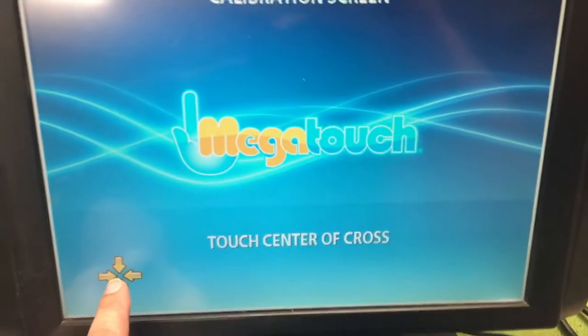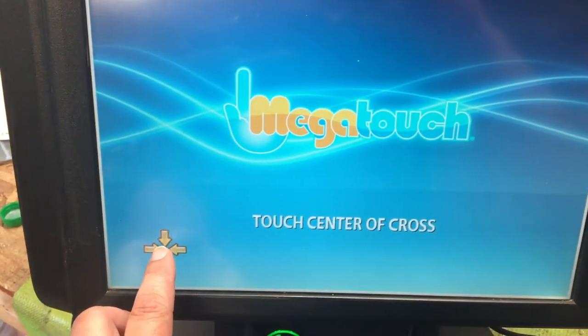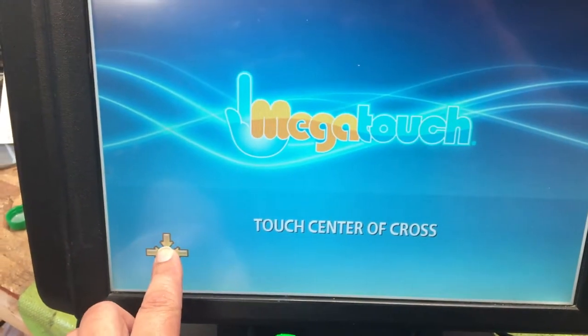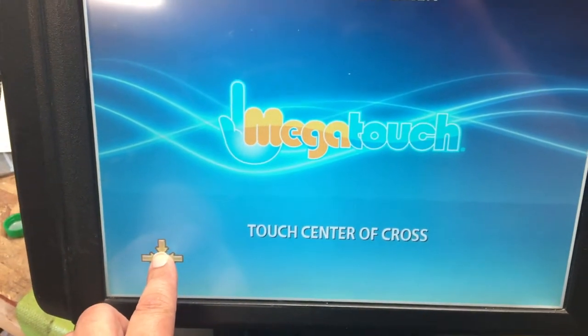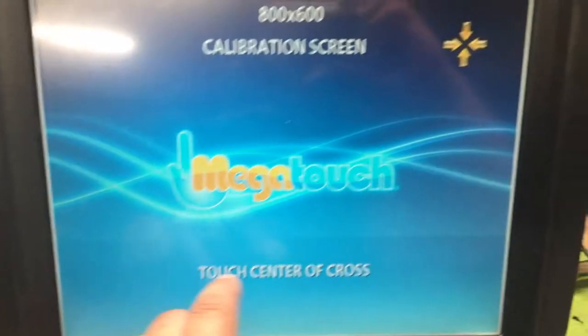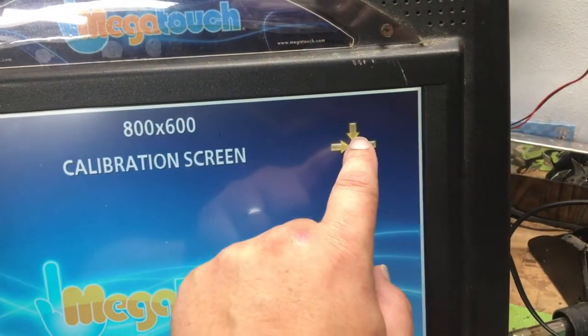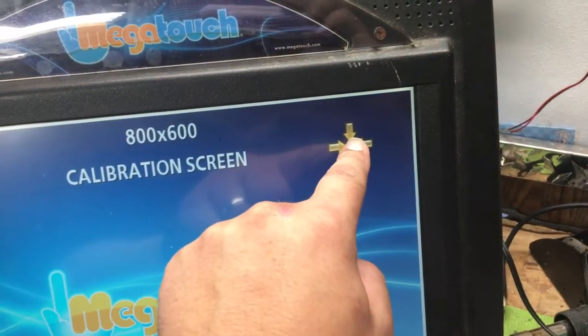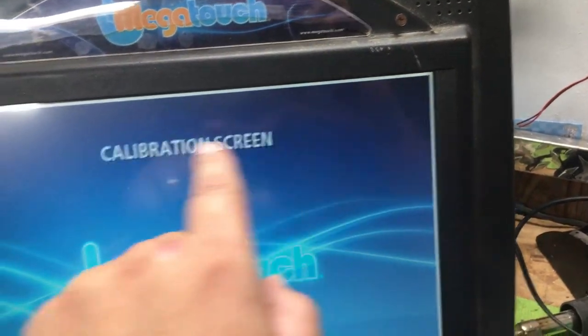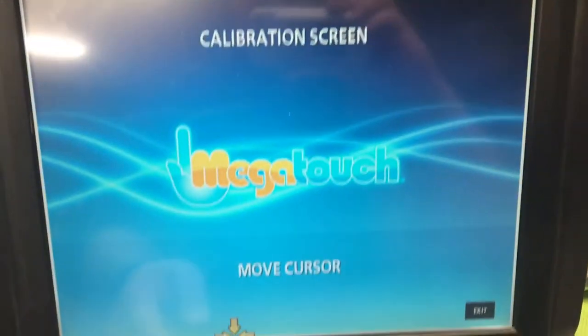It's going to want you to do this a couple of times for each of the screen resolutions.